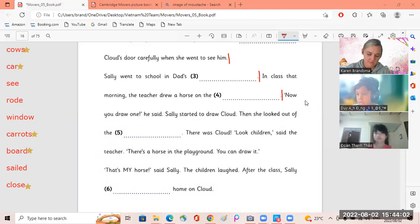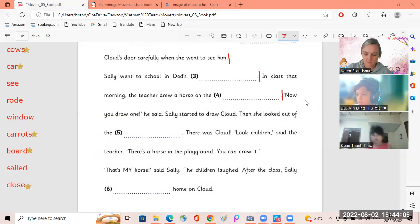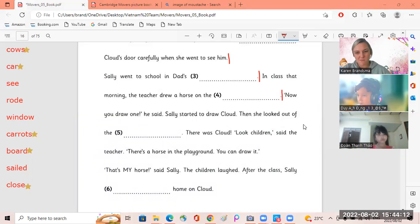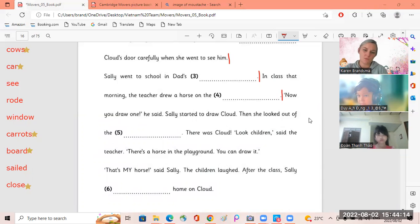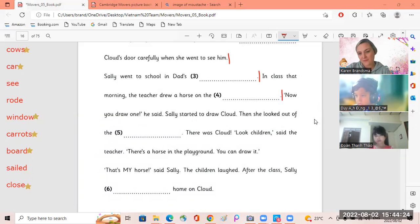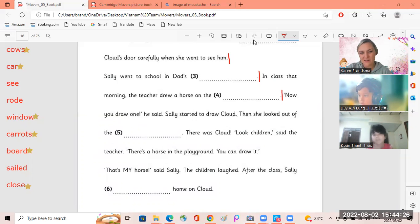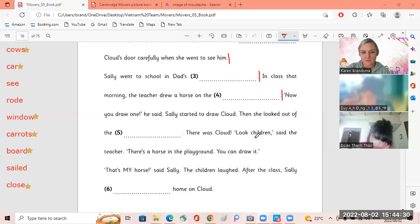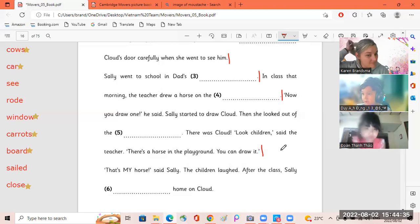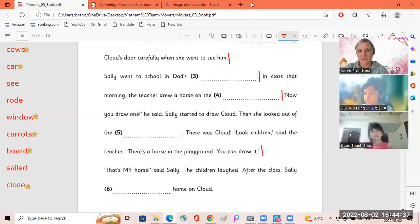He said Sally start to draw Cloud. Then he looked out of the window. There was Cloud. Look children, said the teacher, there was a horse in the playground. You can draw it. That's my horse, said Sally.